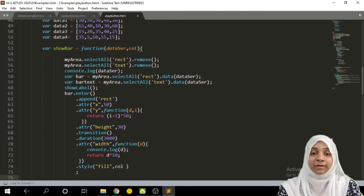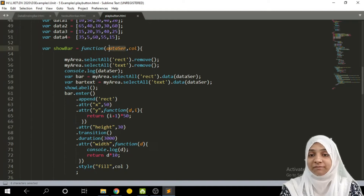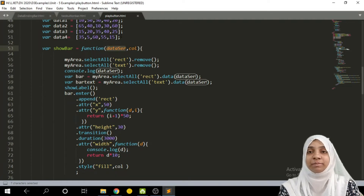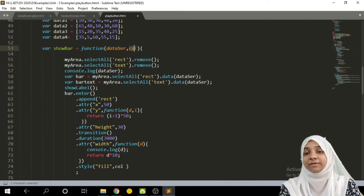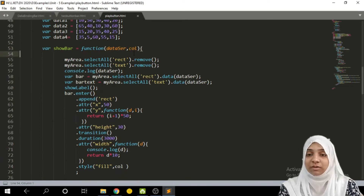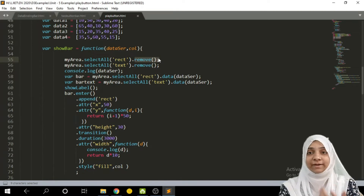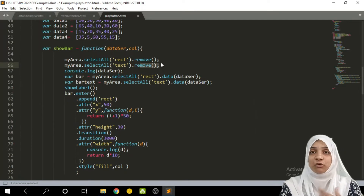The variable show bar is a function which takes two arguments. The first is data series — we pass data one, data two, data three, and data four one at a time, stored inside data series. The color parameter is stored inside col. Within the function body we select my area, select previous rectangles and remove them. If there were none, nothing gets removed. Similarly all previous text labels are removed before we draw or render new data.